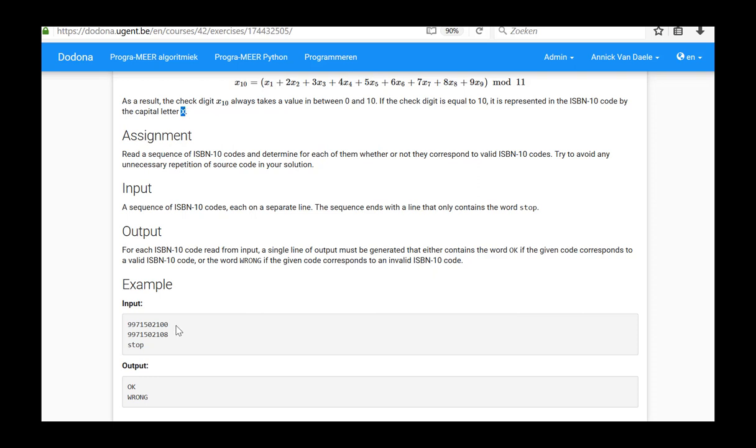So the 10-digit series representing an ISBN-10 code will be entered here as a string. If this string is different from the word stop, the input will be processed.